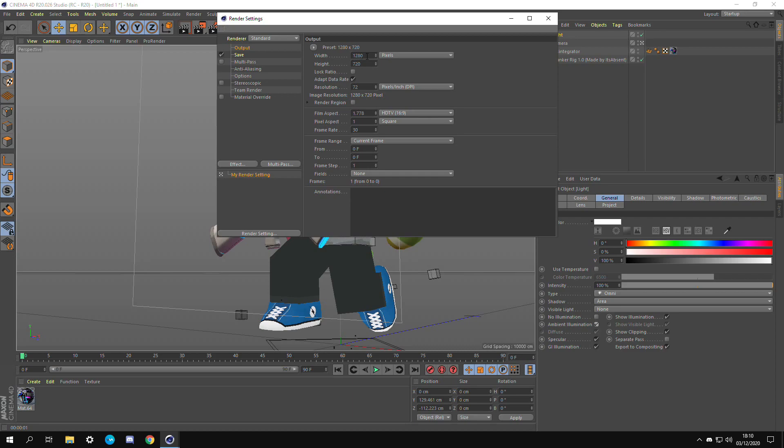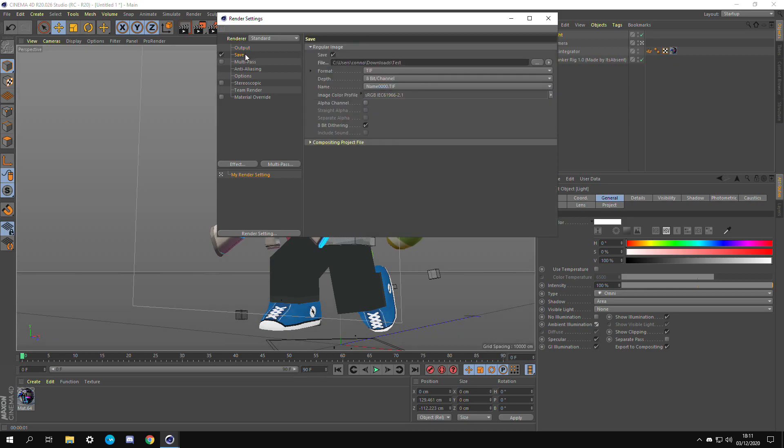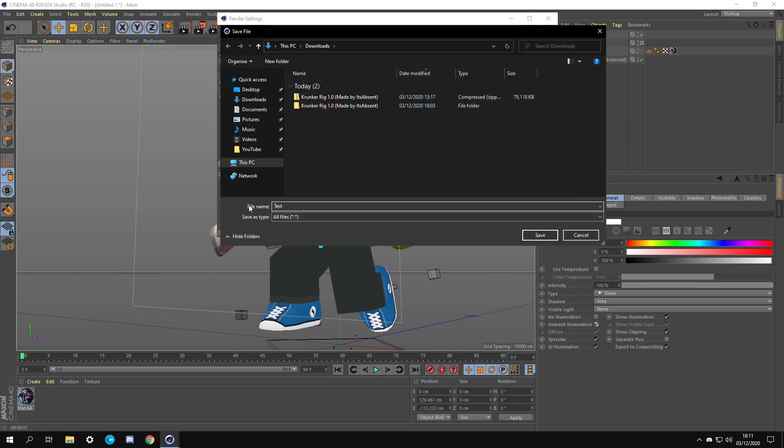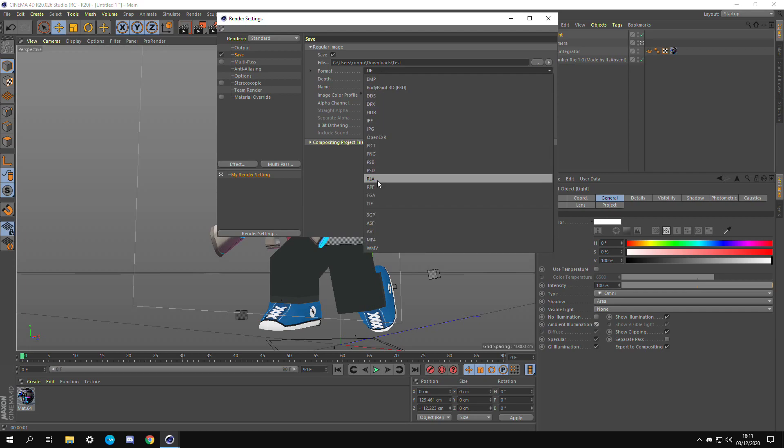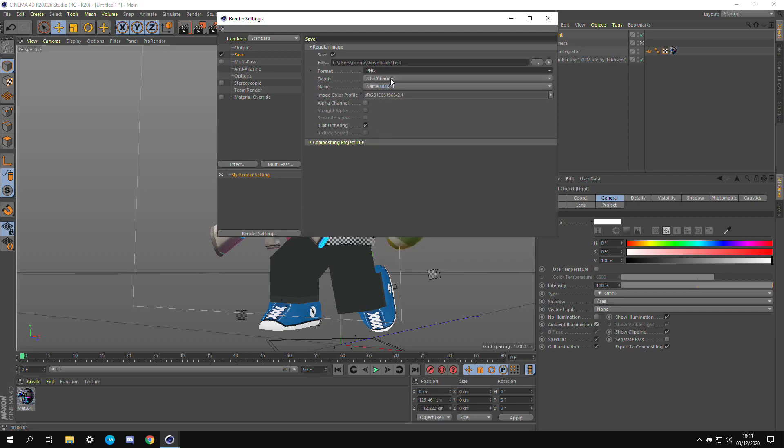Once you have all that ready to go you're just going to click on the far right clip icon. In the output section you can put this at 720 or 1080p depending on what you're going to be using it for in the final thumbnail. Then on the save section save it wherever you want. I'm just going to be putting it in the downloads for now.